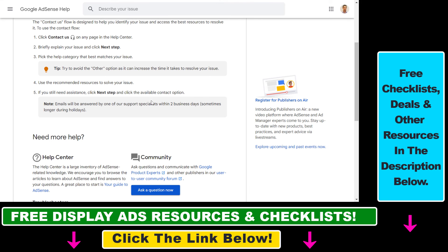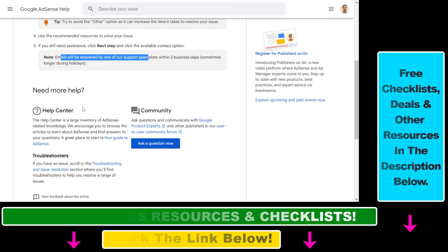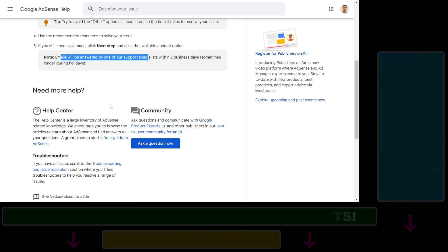Here you should be able to send them an email. For some reason in this case I only see the community option, but in most cases you should be able to email them. Emails will be answered by one of their support specialists within two business days. So this is how to contact Google AdSense support using the Google AdSense Help Center.